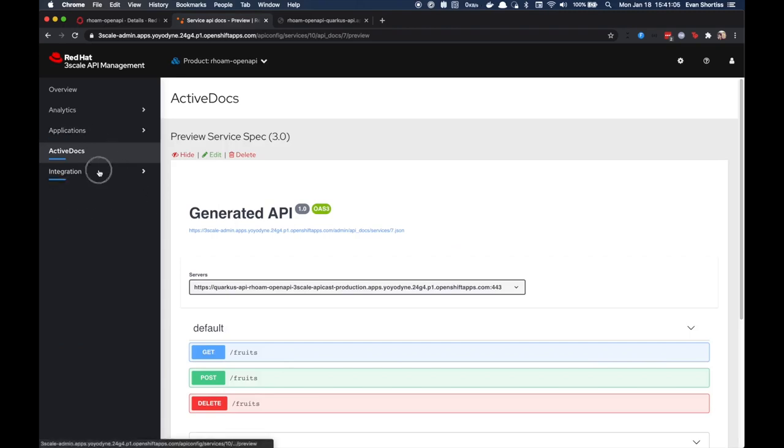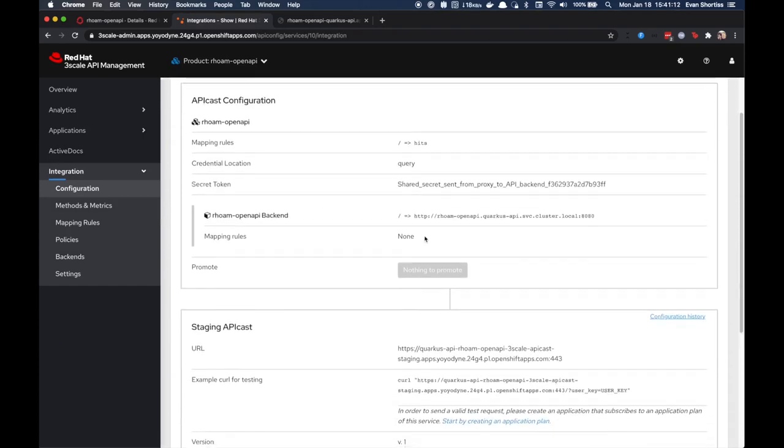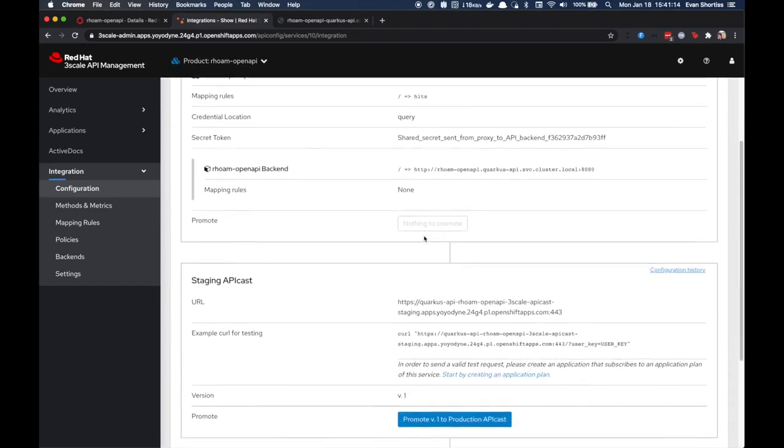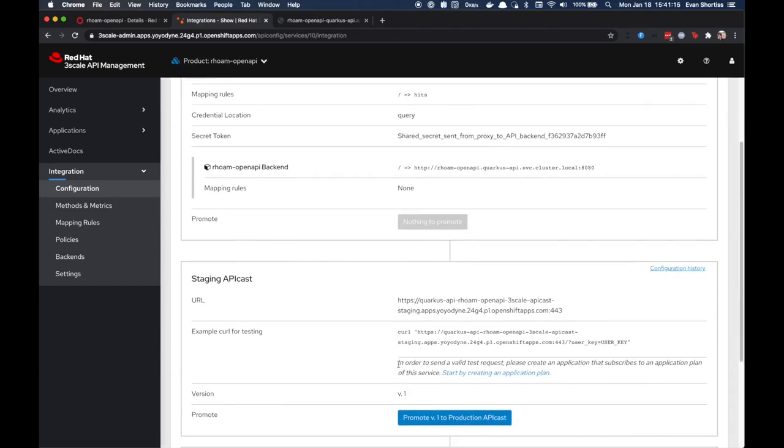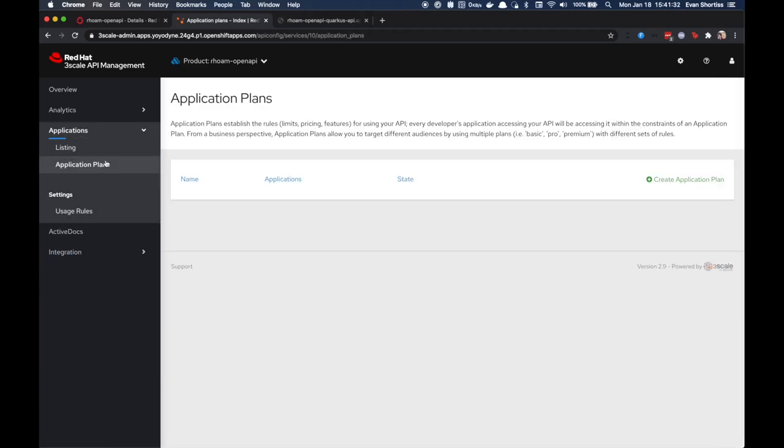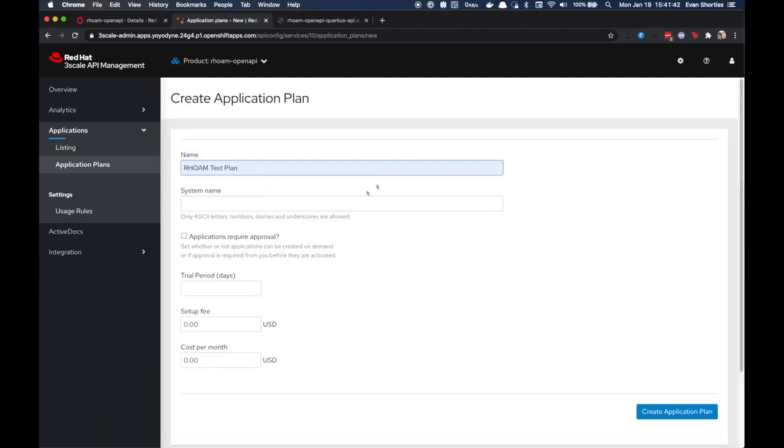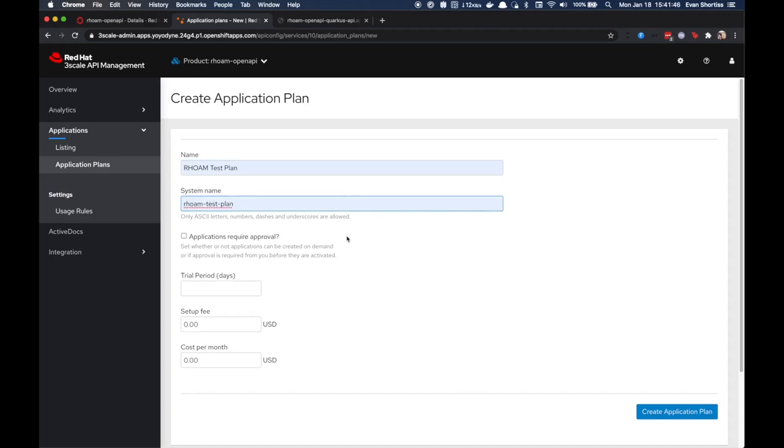To get started using this API in the staging environment, you'll need to create an application plan as noted here in the 3Scale UI. Head over to the Applications section on the left. Select Application Plans. Choose Create Application Plan and fill in the fields as shown. Click the Create Application Plan button when you're finished.